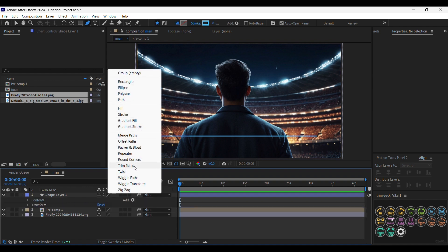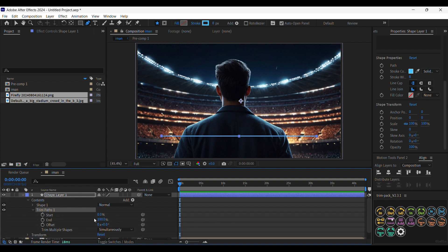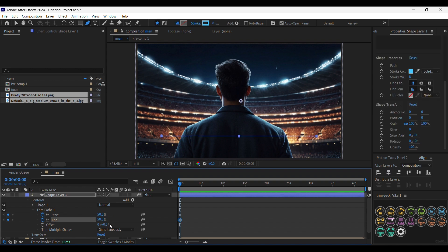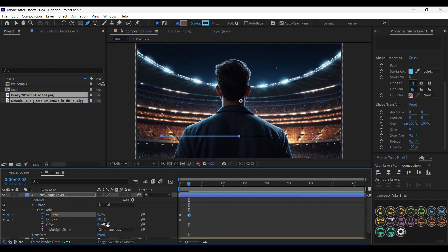Now let's add the Trim Paths to animate the line. Let's put two keyframes in the start and the end, put them both at 50%. Now let's move a little bit forward, then make the start 0% and the end 100%.